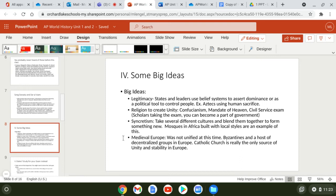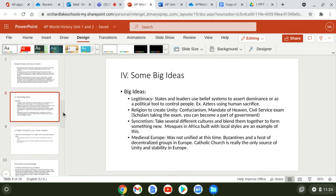Medieval Europe was not unified at this time. Under feudalism, many different lords each controlled their own little lands — very decentralized. The Byzantines were one of the only somewhat unified groups in Europe. The Catholic Church was really the only true source of European unity and stability.